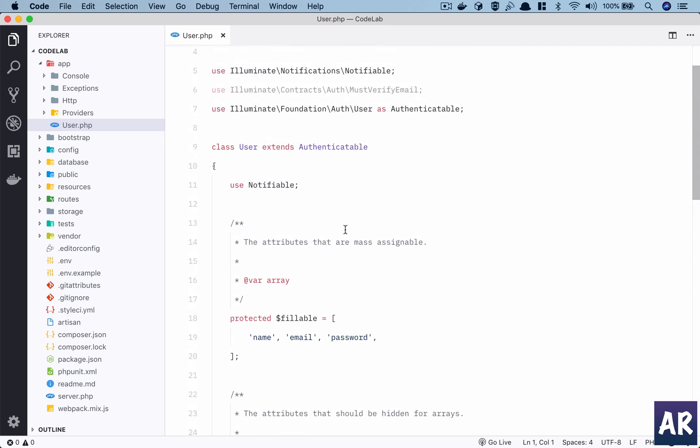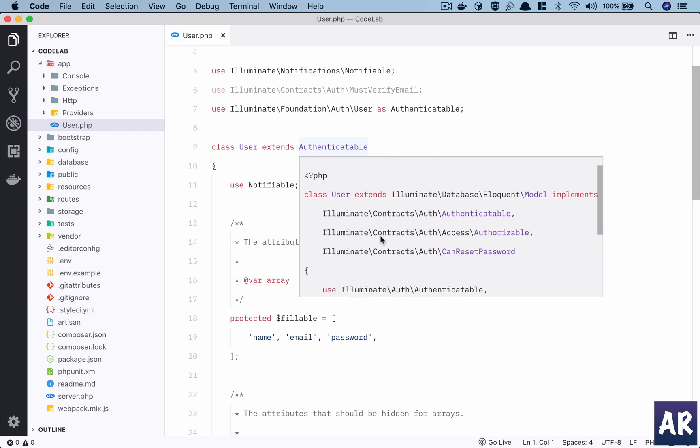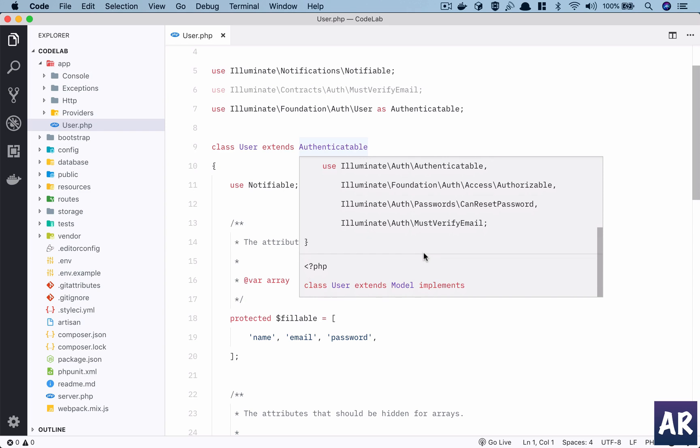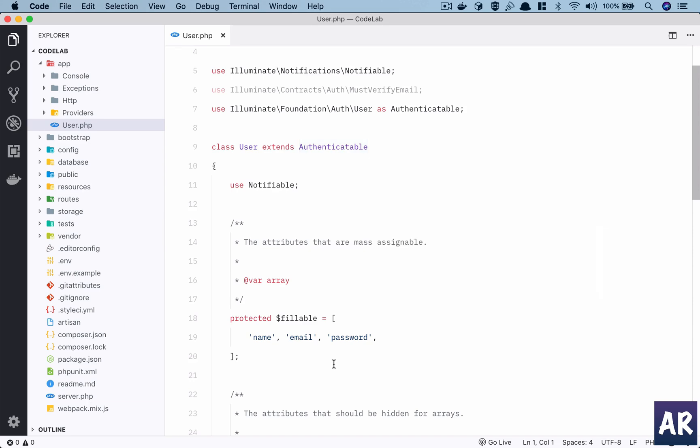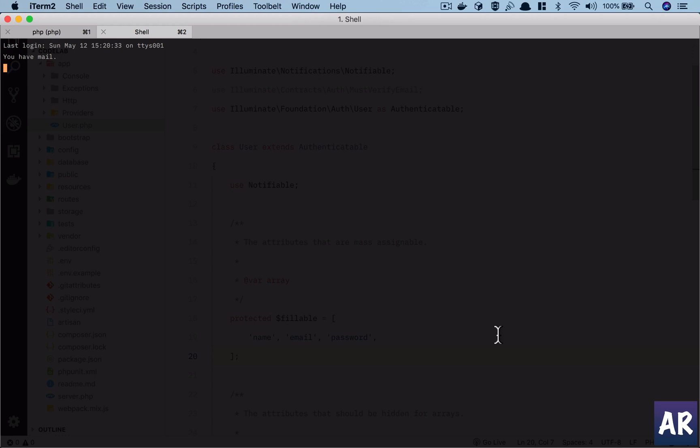User extends Authenticatable contract which implements quite a few contracts in itself, and it extends Model. Model is something which you will extend when you create a simple model. For example, let's just open up a new terminal and with php artisan we get a command called make:model.